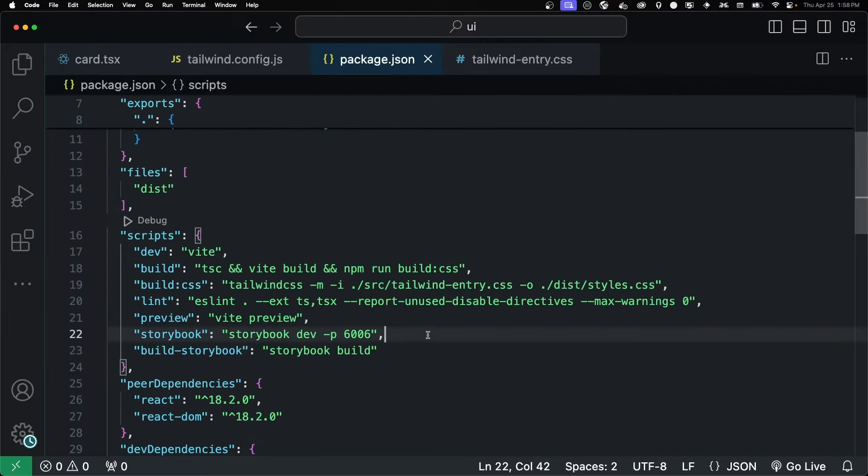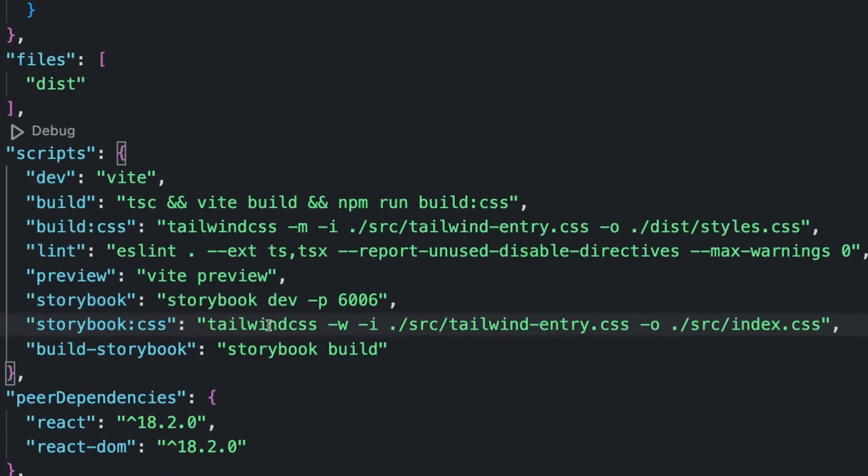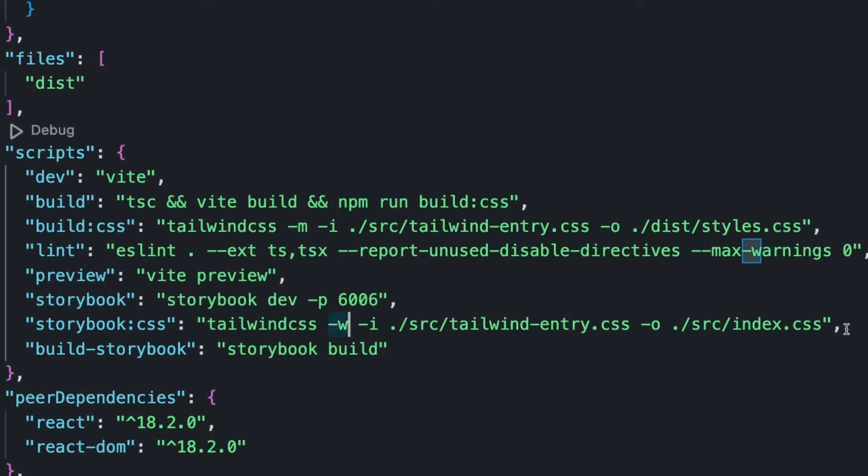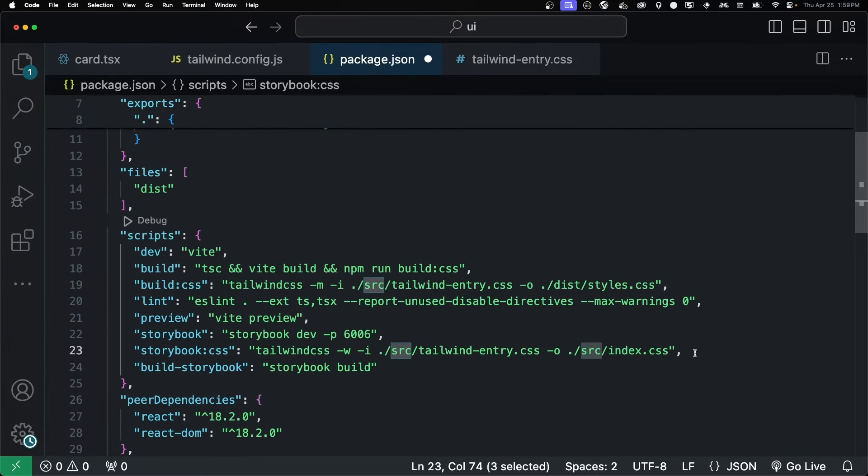We're going to do somewhat the same thing for storybook. We're going to create a storybook CSS. We're going to call it the Tailwind CSS command line. And then w is for watch. So we're watching when files change. Our input is the same. And our output is index.css. And one thing to note, we're putting this in the source because we're going to have to reference it in our storybook configuration.